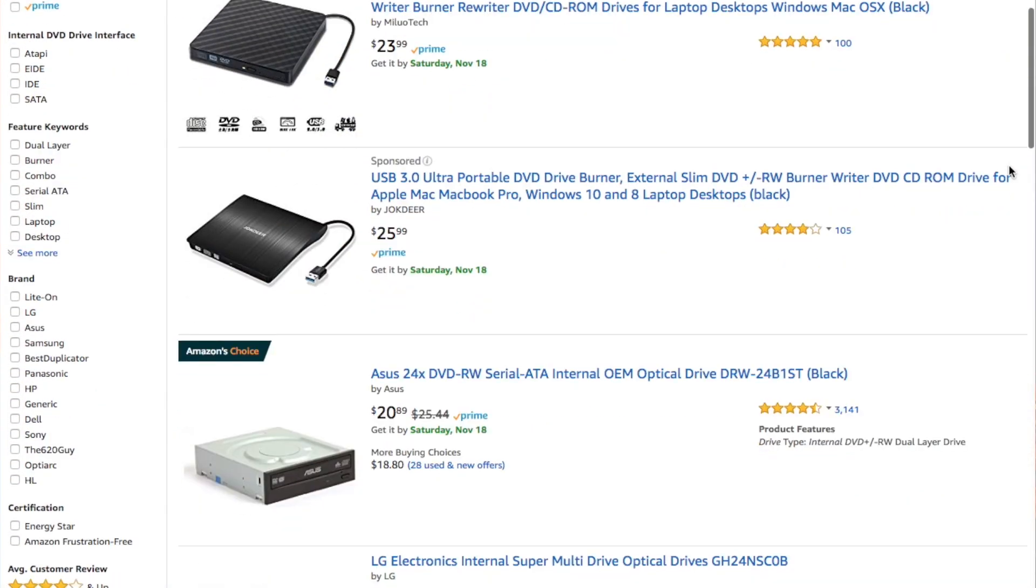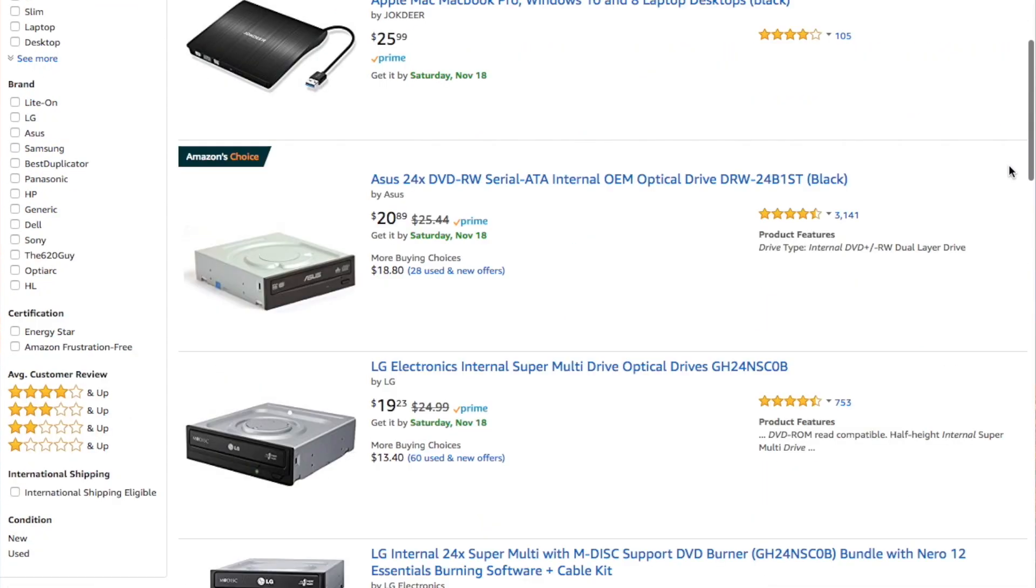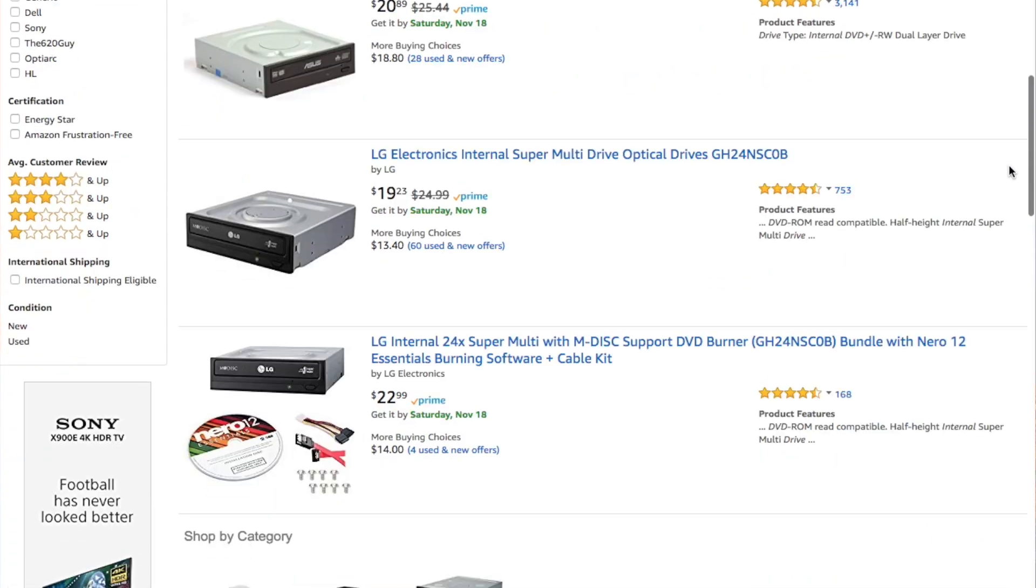DVD drives are roughly $20 a pop. You can find yourself a relatively inexpensive motherboard and processor. You do not need a heck of a lot of performance.